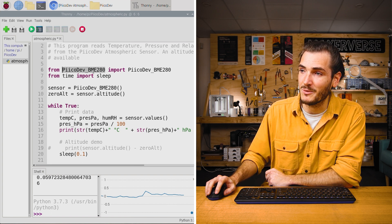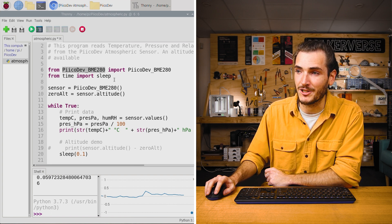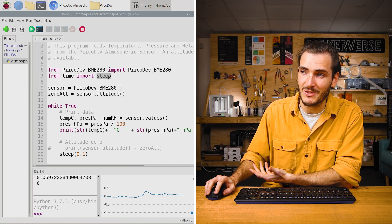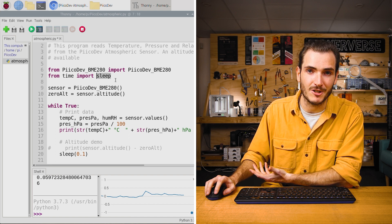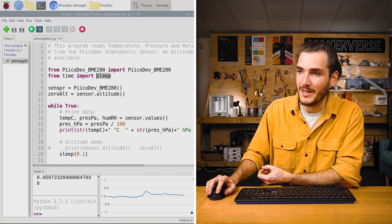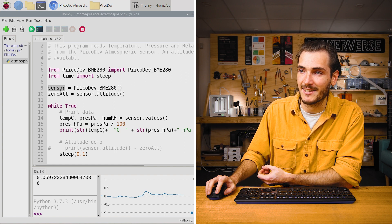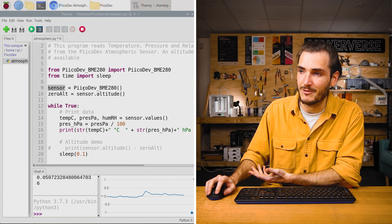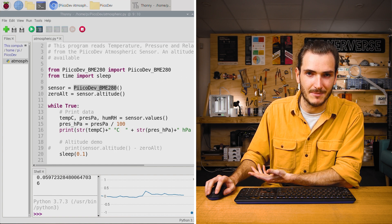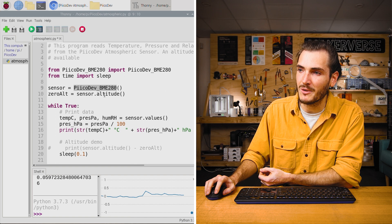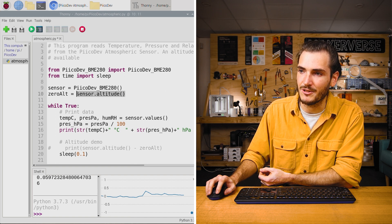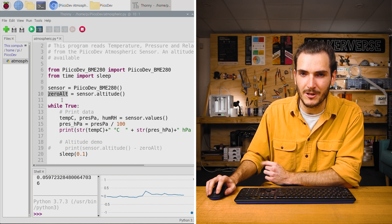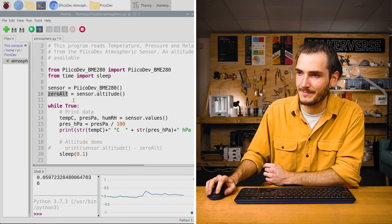On the first line, we import the functionality to drive the sensor, and we also import a module to create a delay. We initialize the sensor and just call it sensor. We're initializing the atmospheric sensor, and we also take an altitude reading and set that to zero. More on that later.